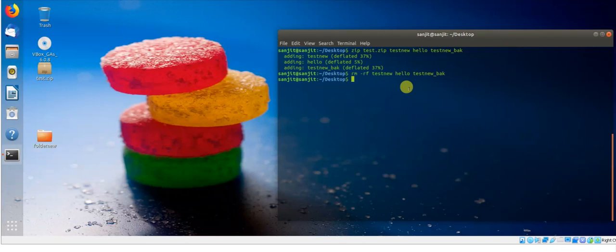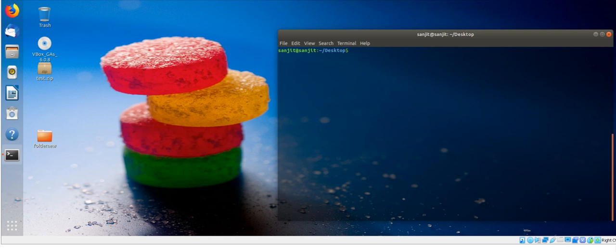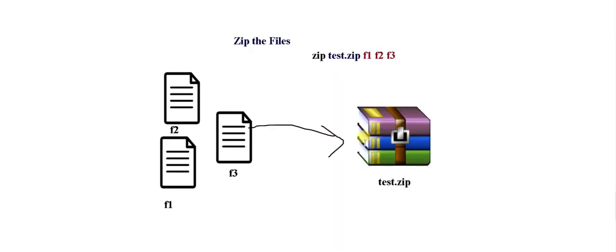Welcome back. In the previous session we zipped files. Now let's perform the unzip operation. To unzip is very easy - unzip is the reverse process of zip.